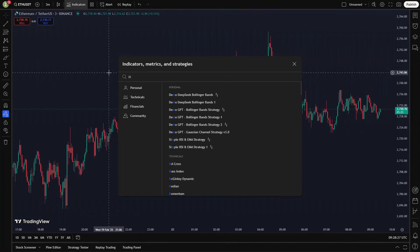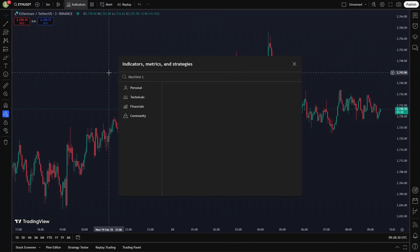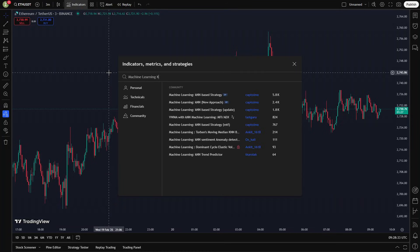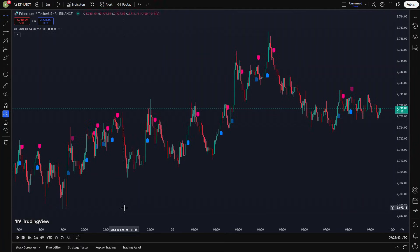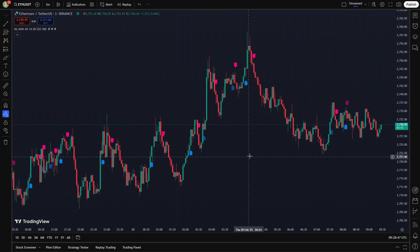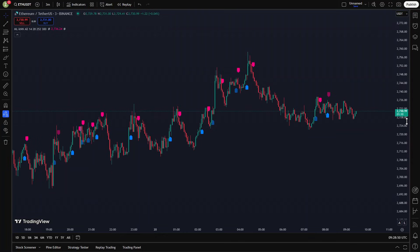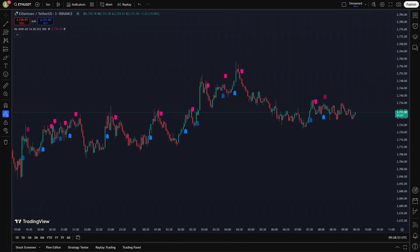For the first indicator, we're adding the machine learning KNN-based strategy. Huge credit to the creator for this incredible tool. This indicator leverages machine learning to analyze historical market data and predict the direction of future price movements by identifying patterns within the data. At its core, it uses the K-nearest-neighbors classification algorithm, which determines the category of a data point based on its closest neighbors in a multi-dimensional feature space. In trading, KNN is particularly useful for predicting whether an asset's price will rise or fall. The process begins with collecting historical price data and converting it into a feature vector.